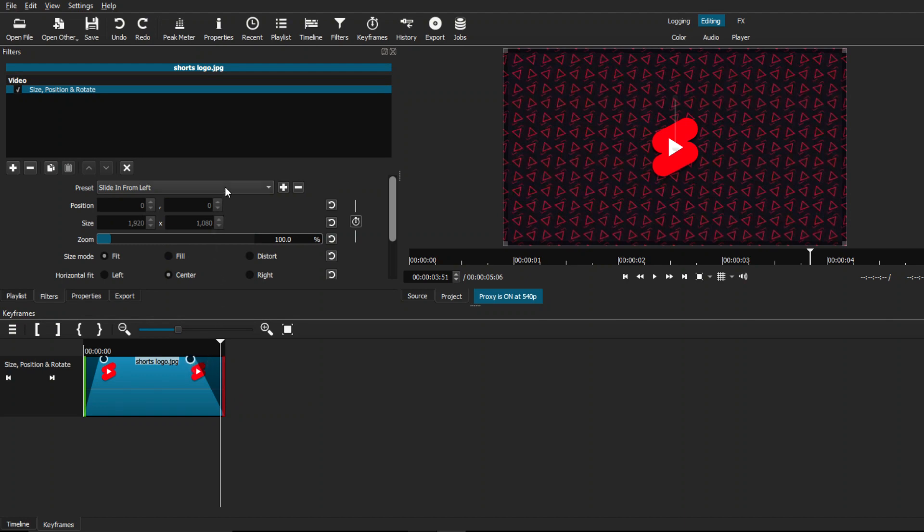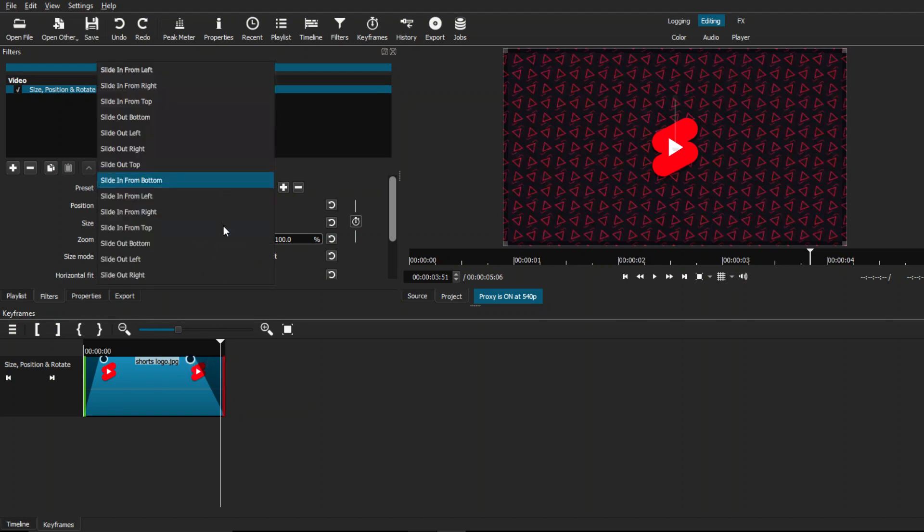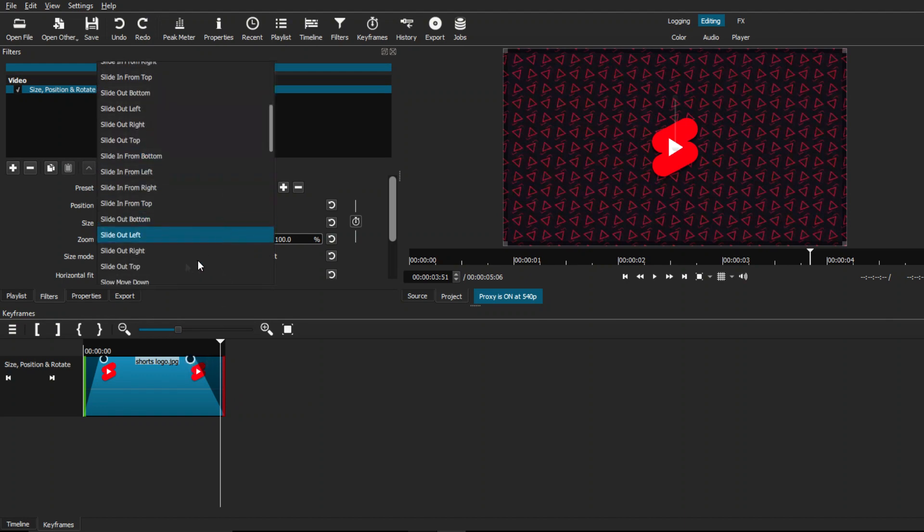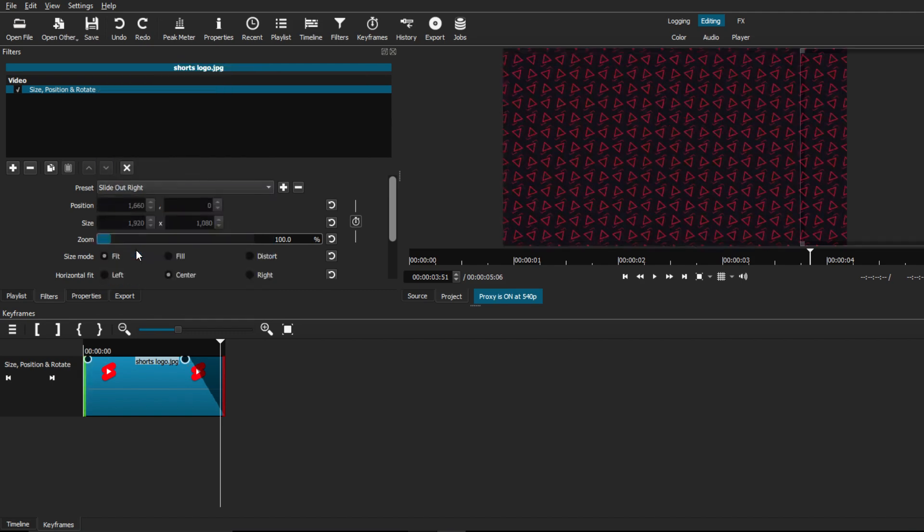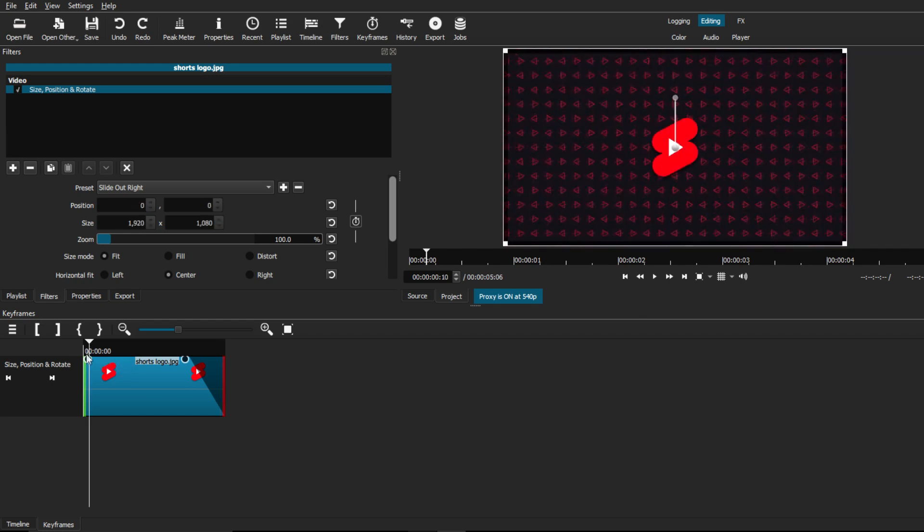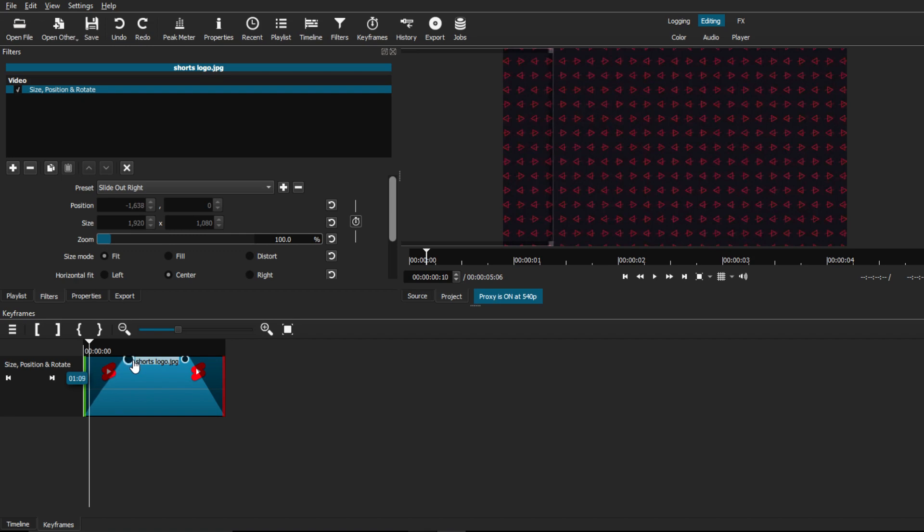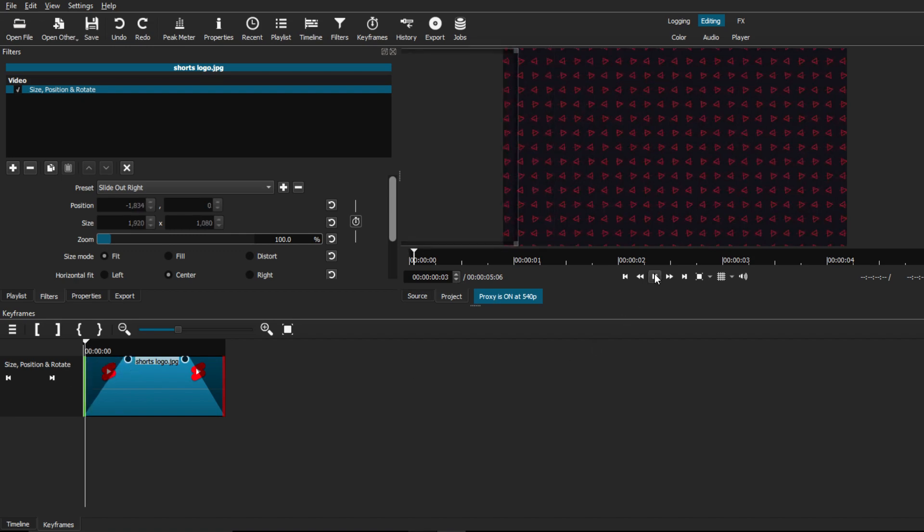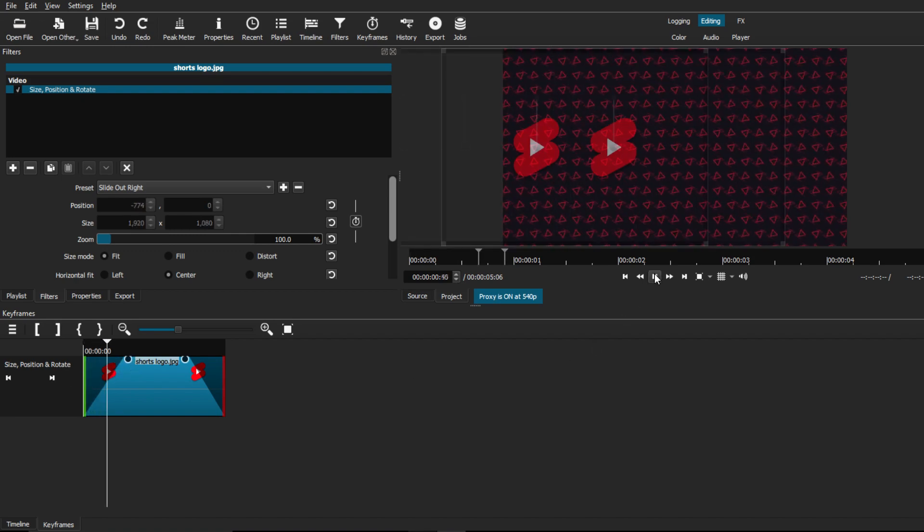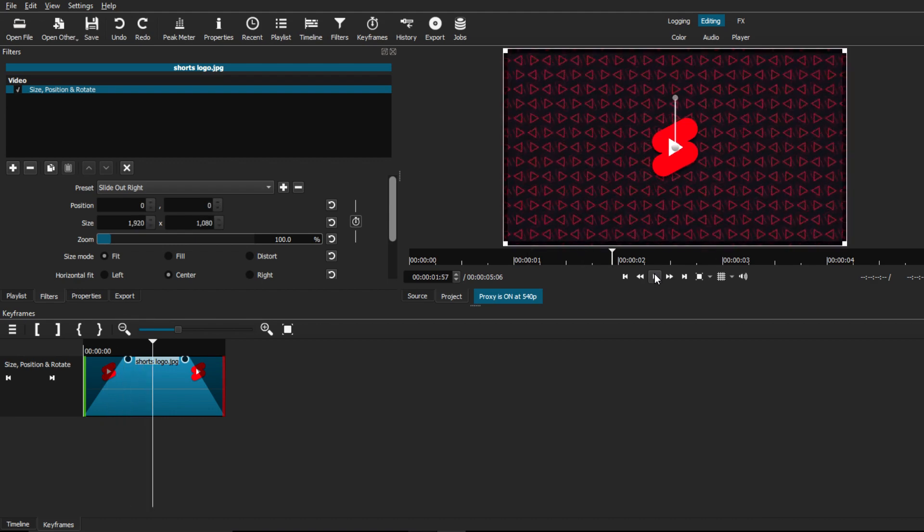And we're just going to go back to preset and we're going to look for the slide out right preset. And as you can see, it will change the toggles on both sides. But all you have to do is just go back to the beginning and pull the toggle out, and it will keep the original animation at set. So as you can see, I have these little overlays on both the beginning and end of the clip that represent the slide in.